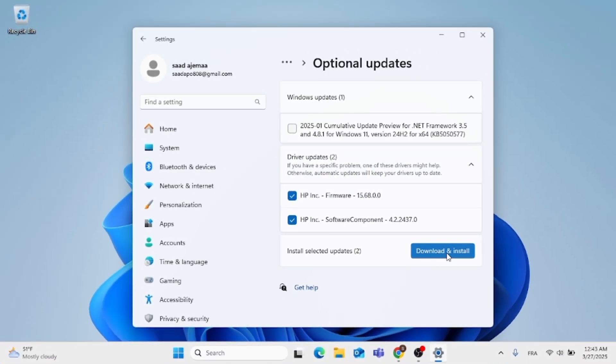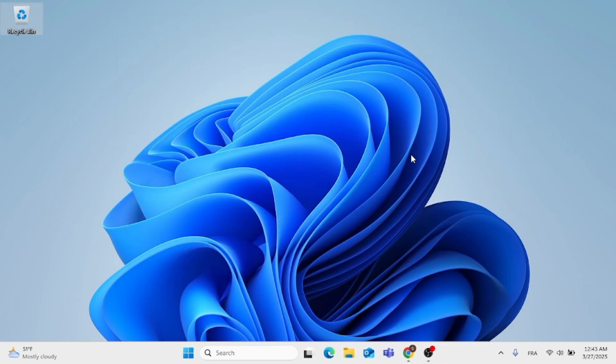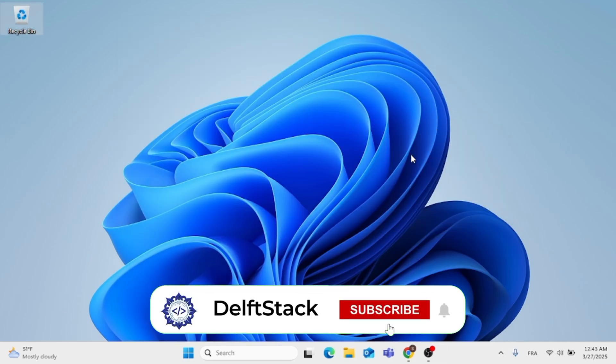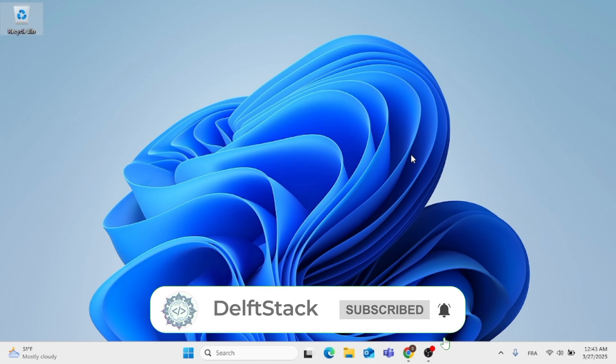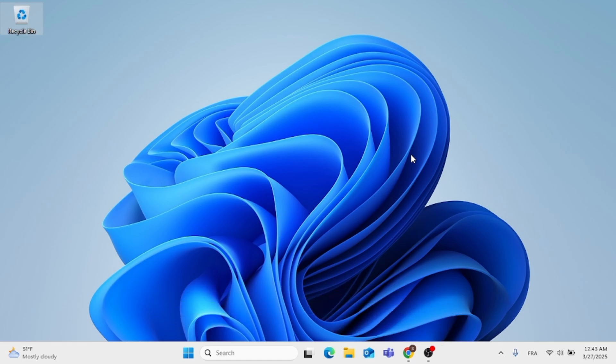So, this was how to fix driver error Windows 11 and install and repair drivers in Windows 11. As always, thank you for watching.